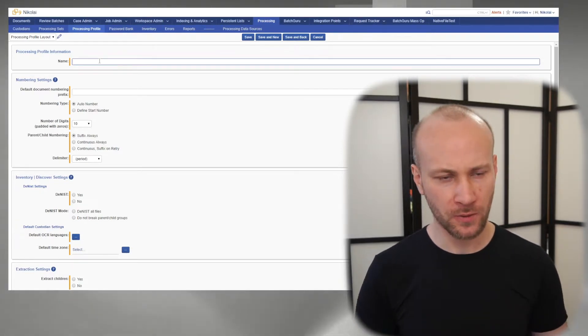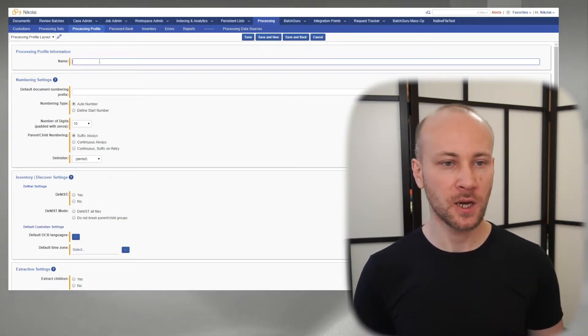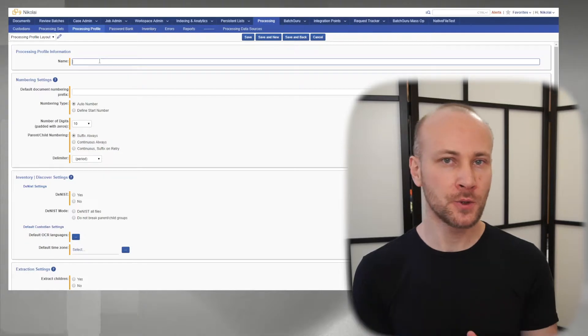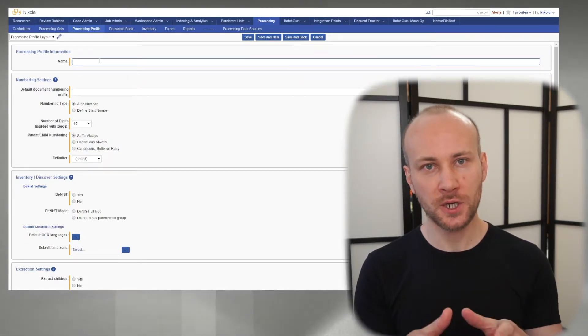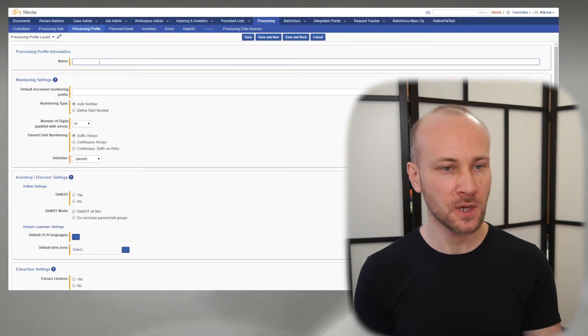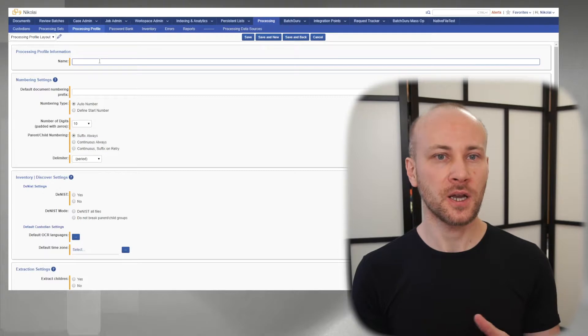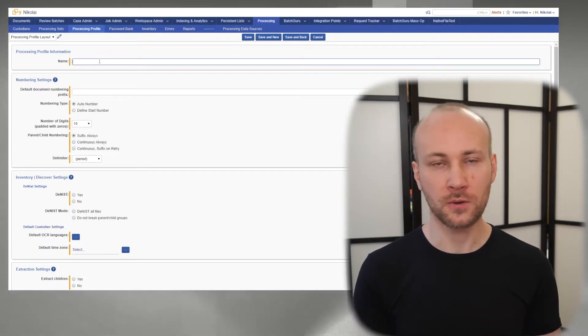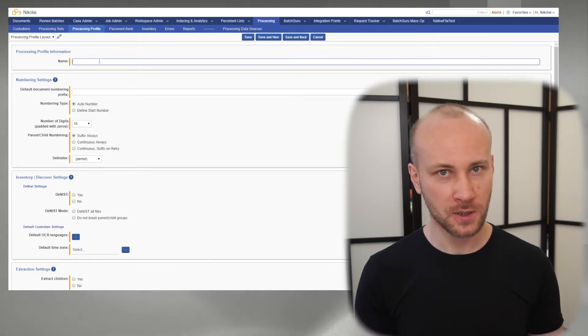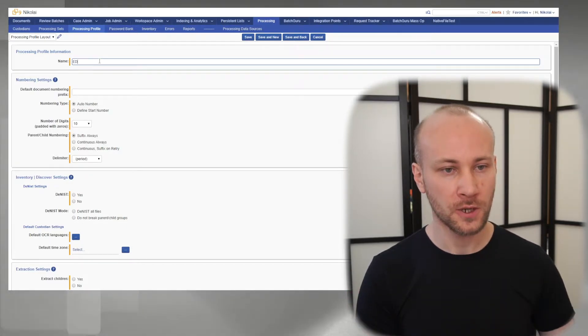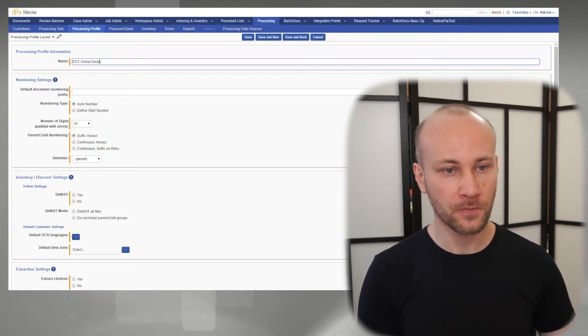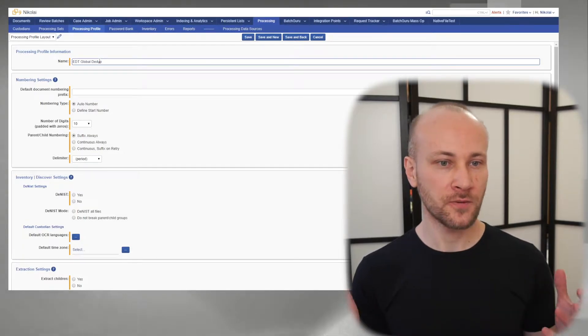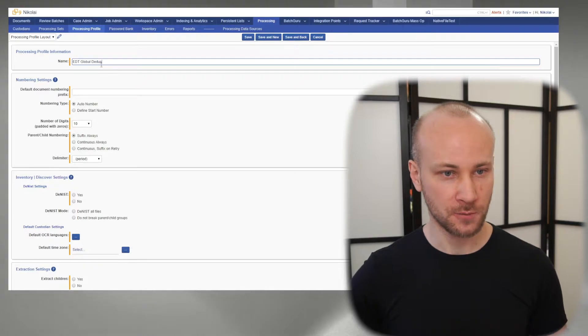As always, we're going to give a Processing Profile a name, and you want it to be descriptive. The other thing you don't want to do is reuse a profile and keep changing settings in it, because once you publish documents into your workspace, you may want to go back and see what settings were used for this data. If you've already changed it, you don't know and you have to go to Audit to figure it out. So you want to have different Processing Profiles. We'll create one called EDT GlobalDedupe. So we know this is for Eastern Time Zone and we're doing global deduplication.